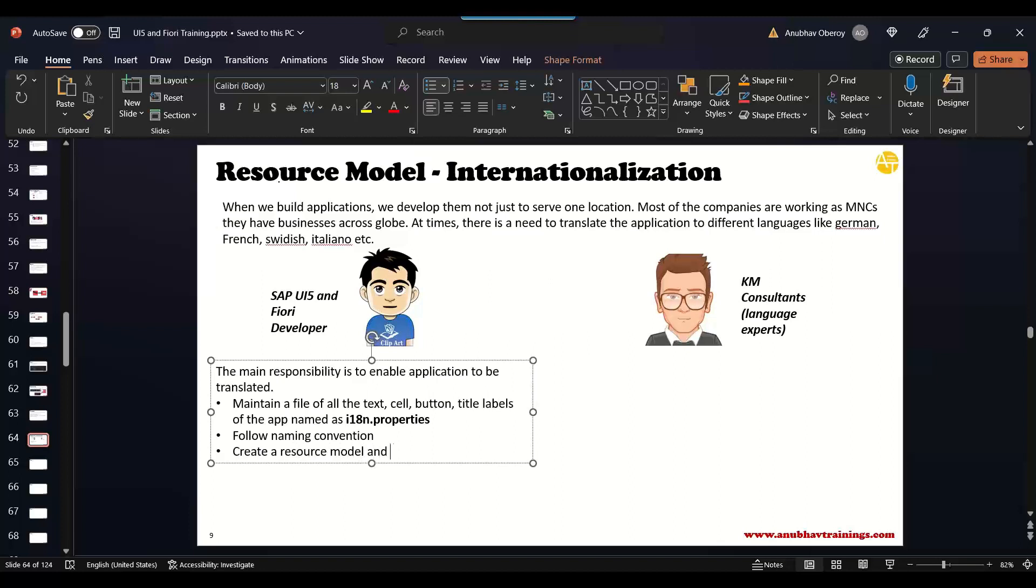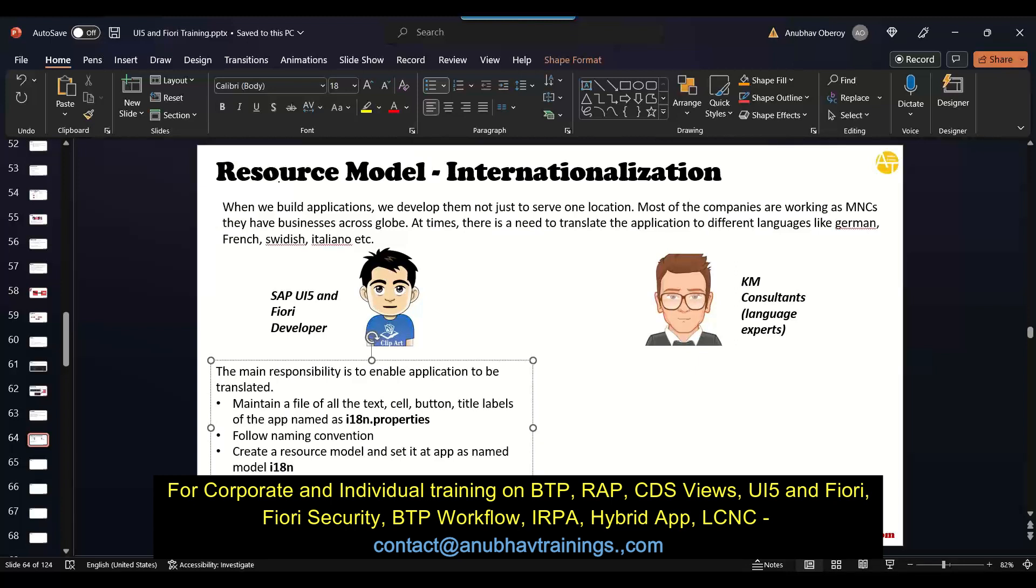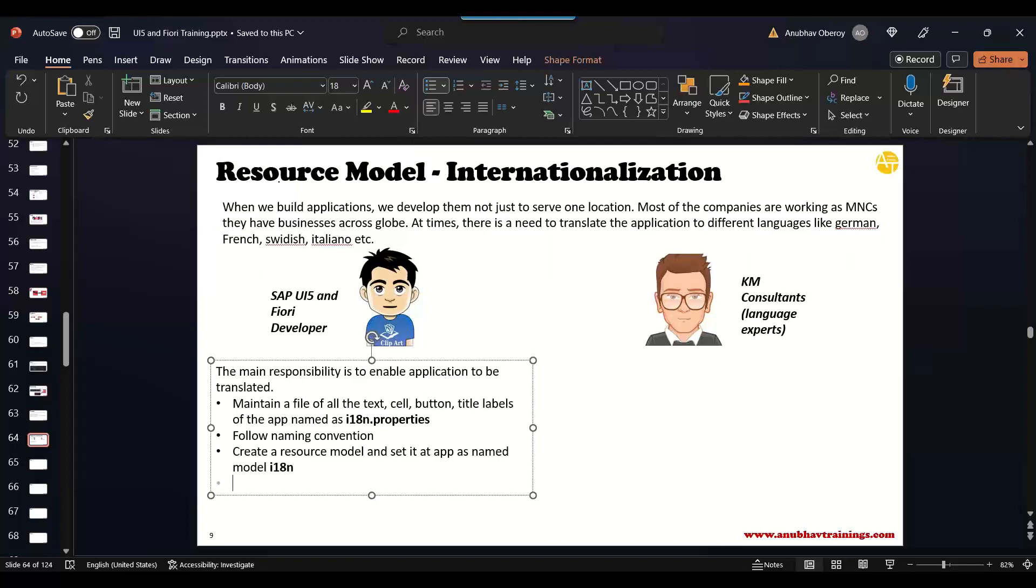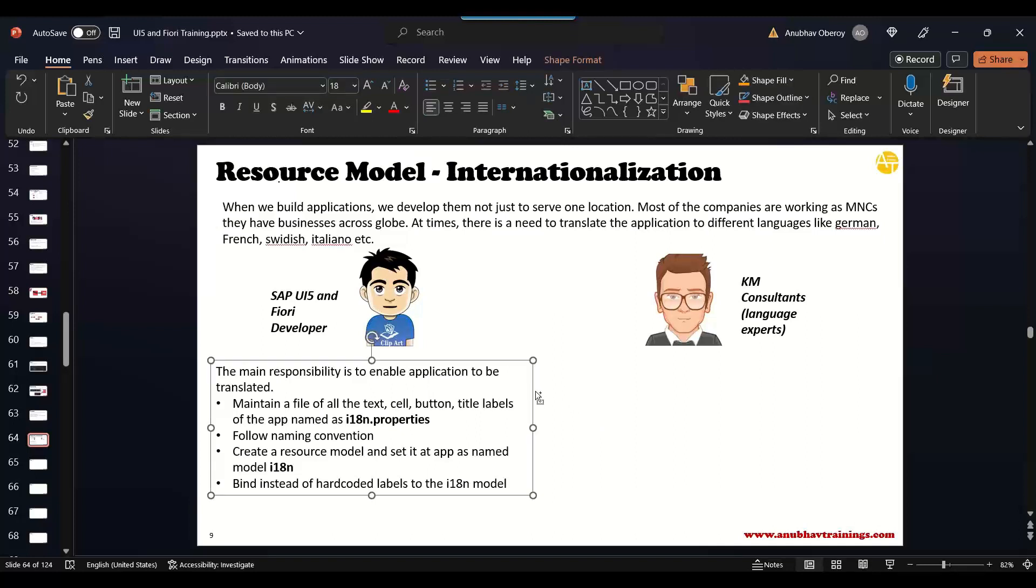In this process, maintain all the labels maybe in the default language English, and then create a resource model and set it at app as named model. Maybe you can name i18n as a named model. Once the model is set, as a next step what you do is you can then bind instead of hard-coded labels all the labels with this. You bind it. This is the job of a UI5 consultant.